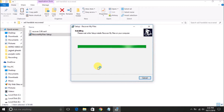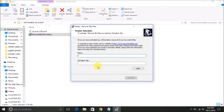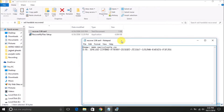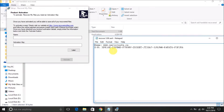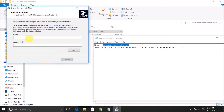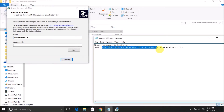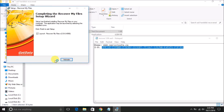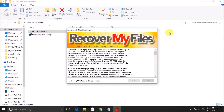It's installing now. After this we will register it and then recover the files. It's asking for a name — open the recovery file, and you can see it has the name and the serial number. Copy the name, paste it in the registration field. The name and serial number are also written in the description box below this tutorial. Enter the activation code, then click Activate. The setup completes — click Finish. It's successfully installed.